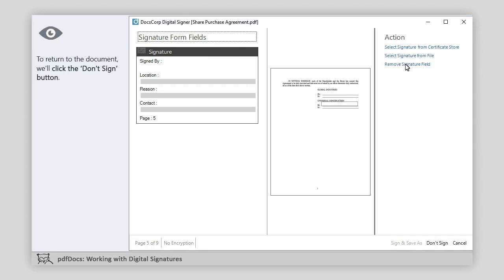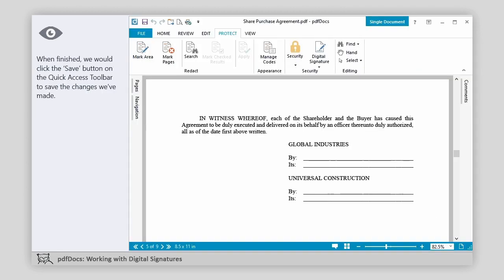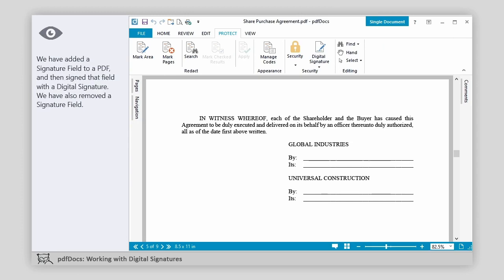To return to the document, we'll click the Don't Sign button. When finished, we would click the Save button on the Quick Access toolbar to save the changes we've made. We've added a signature field to a PDF and then signed that field with a digital signature. We have also removed a signature field.